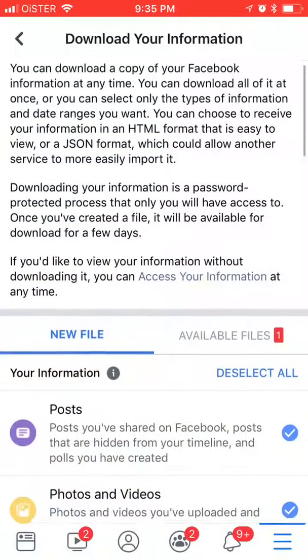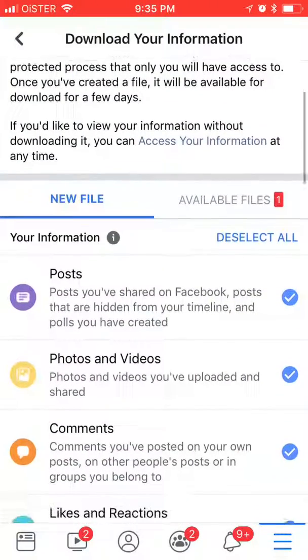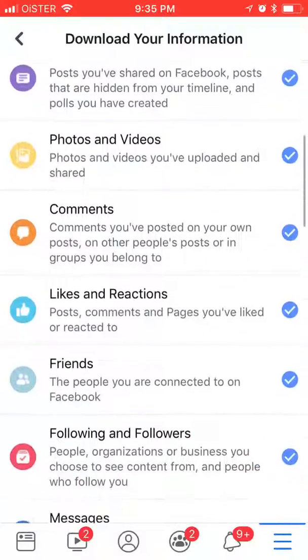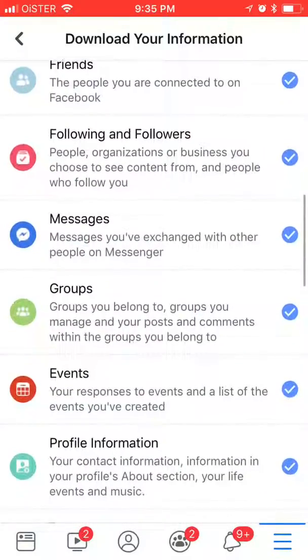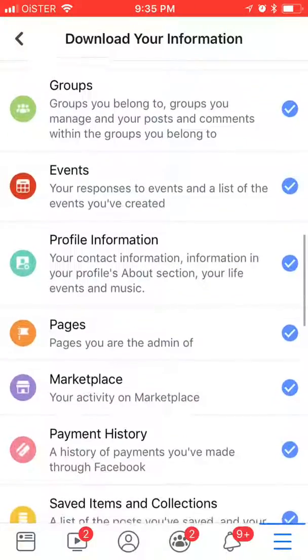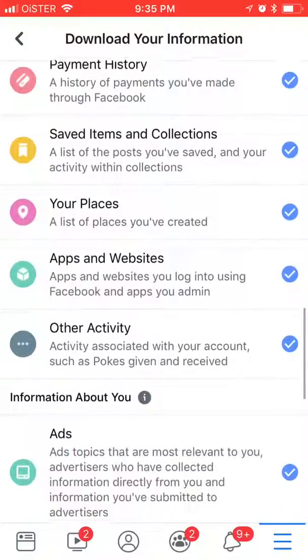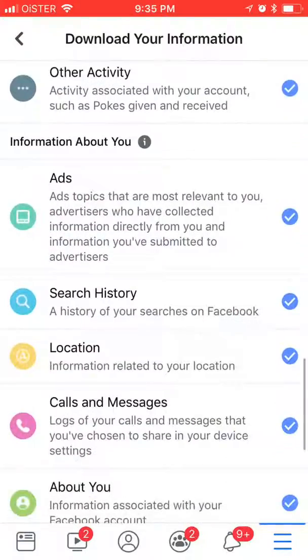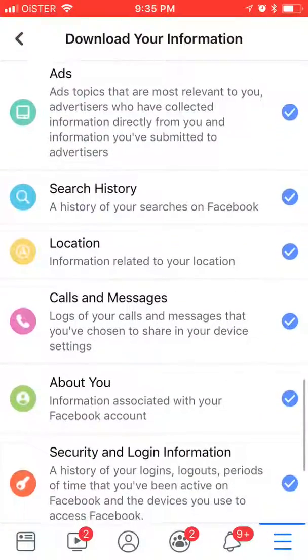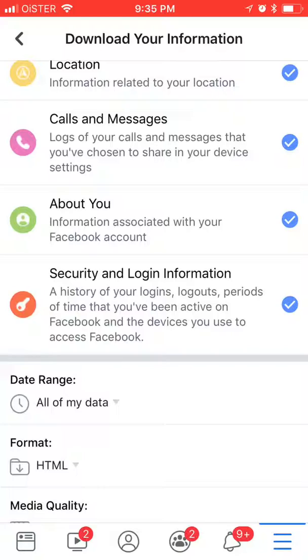So basically you can download all your posts, videos, comments, likes, reactions, friends, followers, pages, your activities, your ads, even your search history, calls and messages, everything.